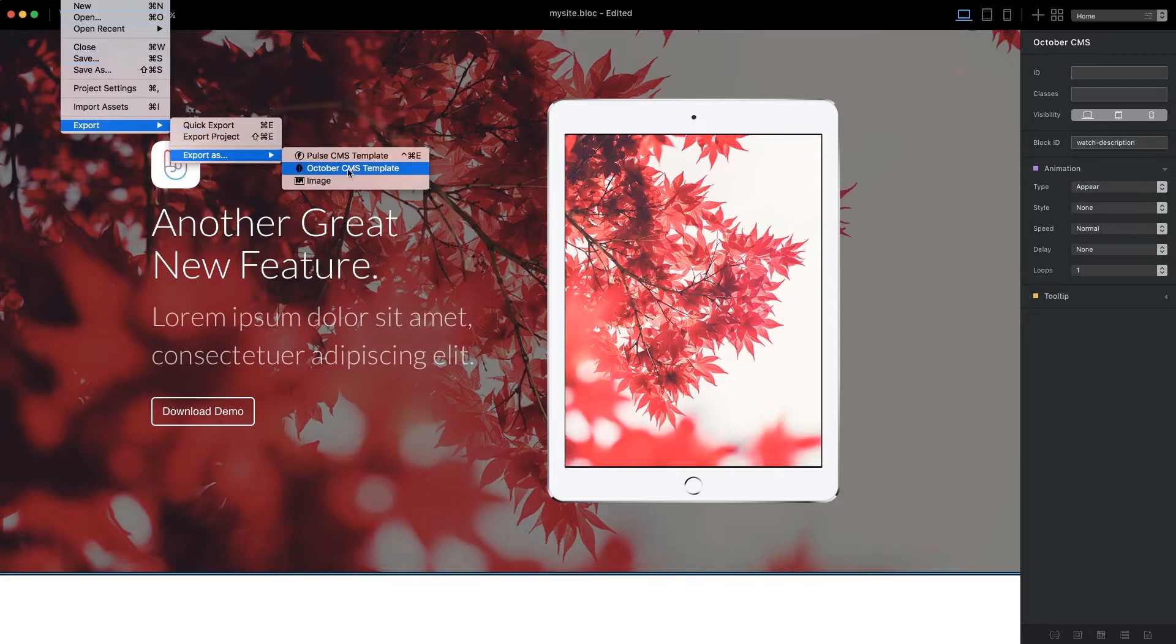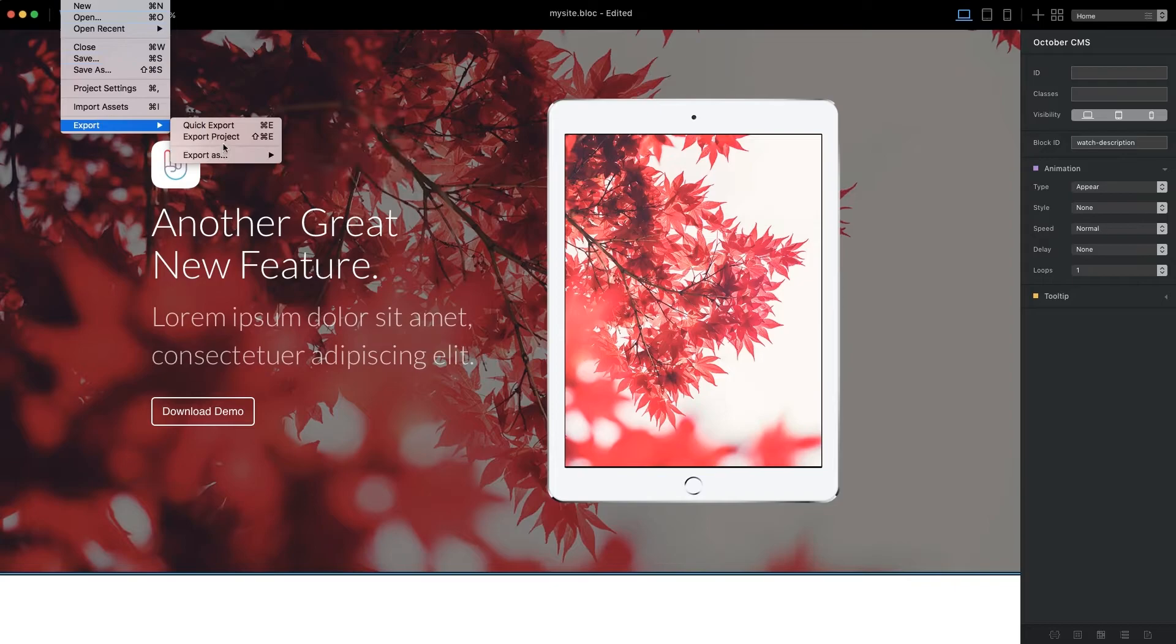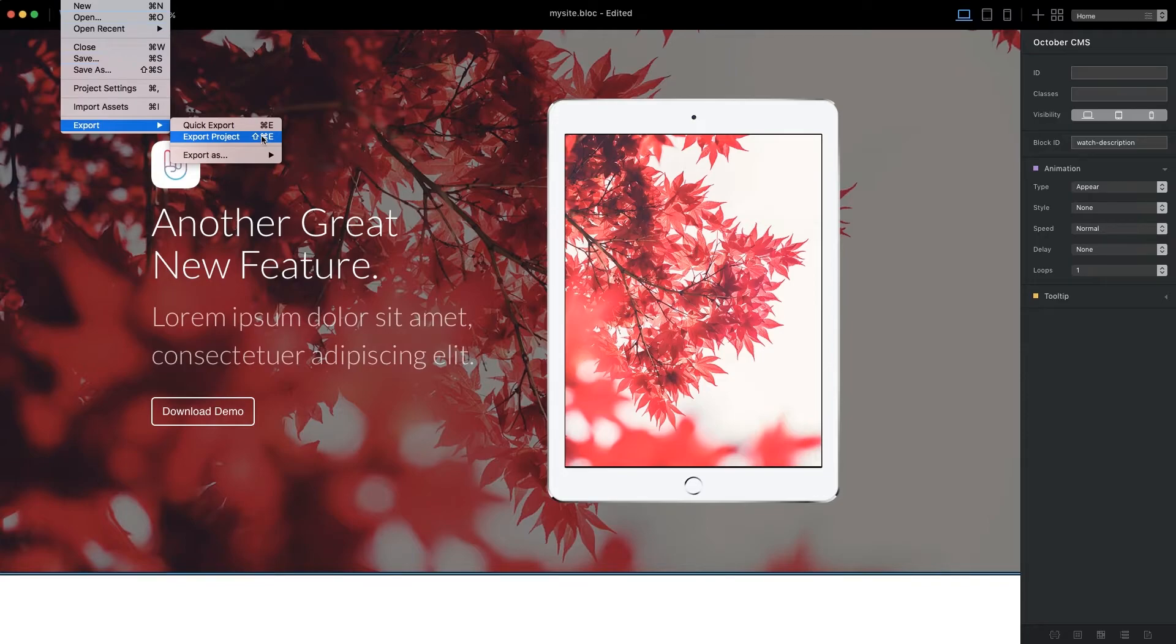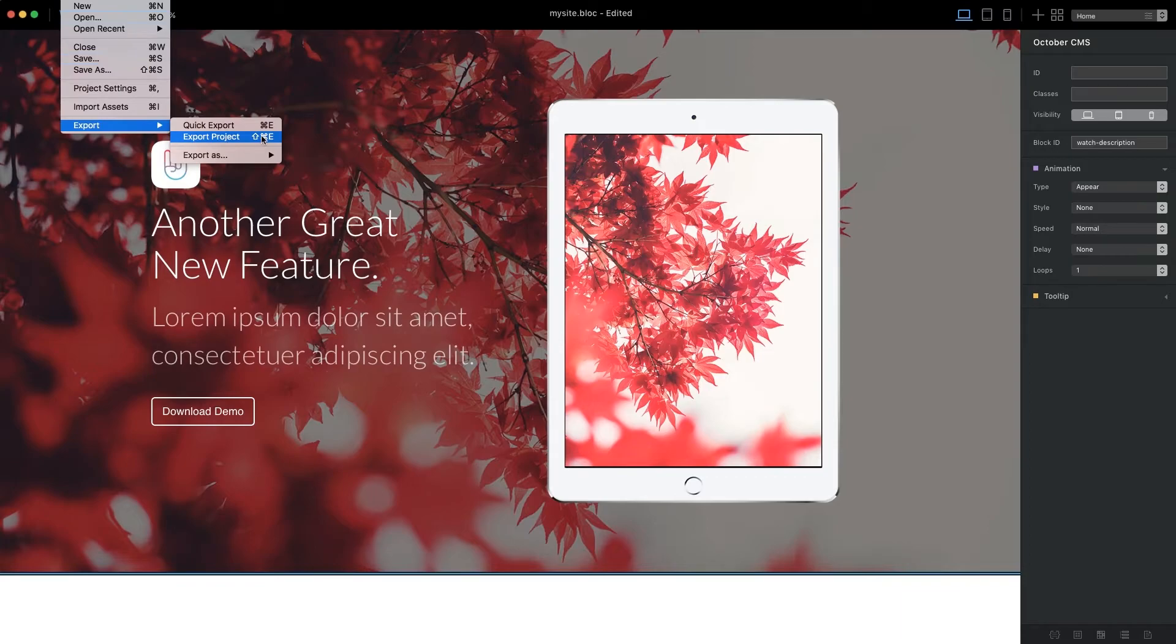The second is the Standard Export option also found in the main menu under File Export Export Project. Because we set the project's target CMS in the project settings at the beginning of this video, the Standard Export option now recognizes that we are building a theme for October CMS and automatically alternates the Standard Export feature to create an October CMS theme.